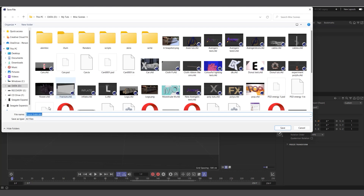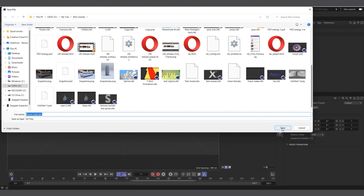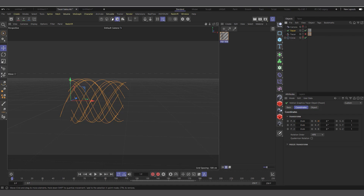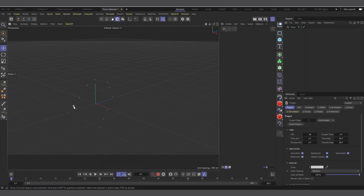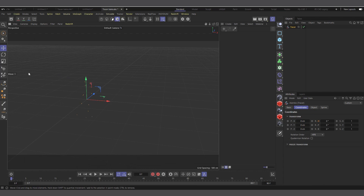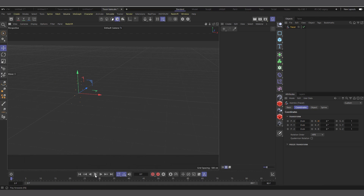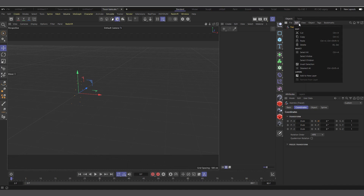Save it wherever you want. Now if you go to wherever you saved it in your Explorer, drag and drop it in, choose OK, and you can see we have the Alembic bake — just the splines, not the cameras, because we only baked the splines. If I hit play you can see it's playing smoothly. Now you can copy this and take it into any scene you want to use it in.